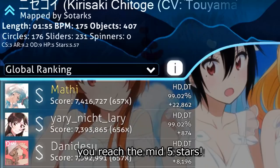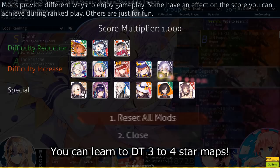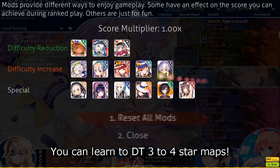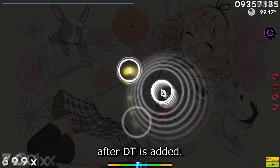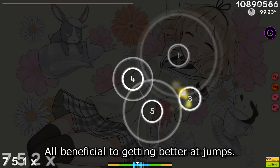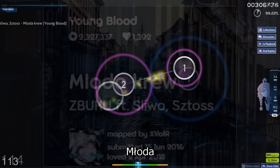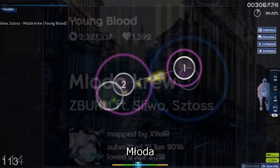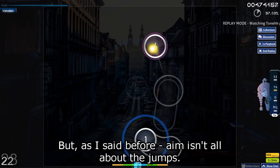Maybe hundreds of hours later, you reach the mid 5 stars and now many new paths to getting better at jumps expands further. As I said before, you can start to learn mods once you've reached this kind of mid 5 star range because now, for example, you can learn to DT 3 to 4 star maps. What used to be relatively low BPM requiring practically no reaction time at all, is now great for improving your aim and reaction times after DT is added. Higher BPM jumps and bursts, higher AR, higher OD, etc. All beneficial to getting better at jumps. The world of jump consistency maps are opened up to you as well. And just a shout out to mapsets like Routine, Flower Dance, Miodakrev. Have a go at those. They might be challenging at first, but remember you always need to challenge yourself to improve.